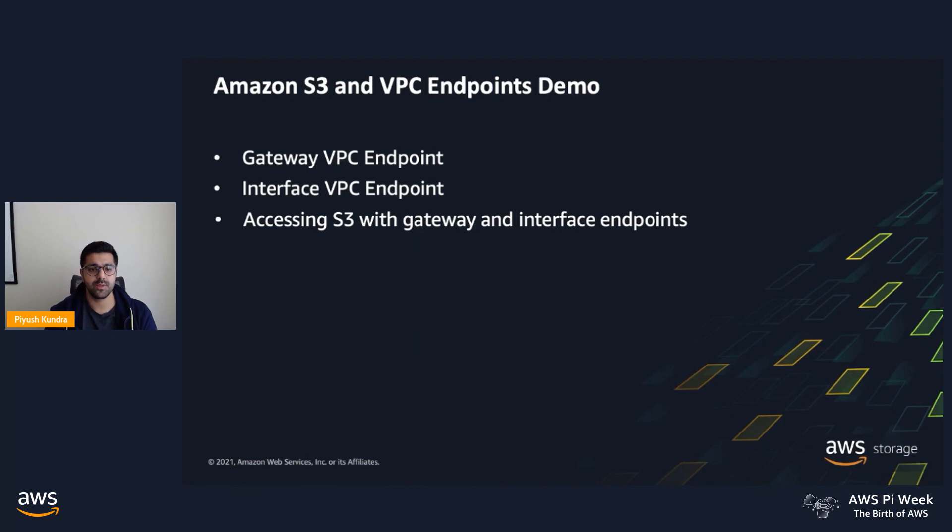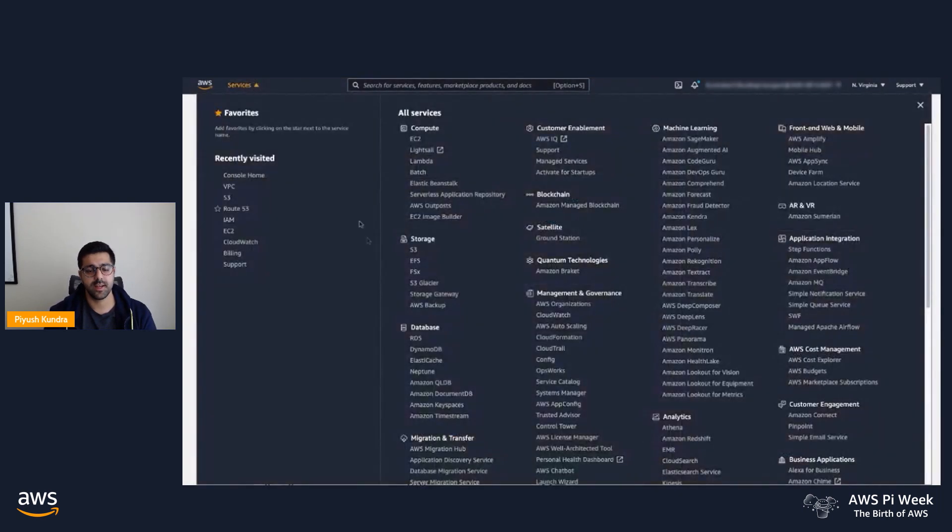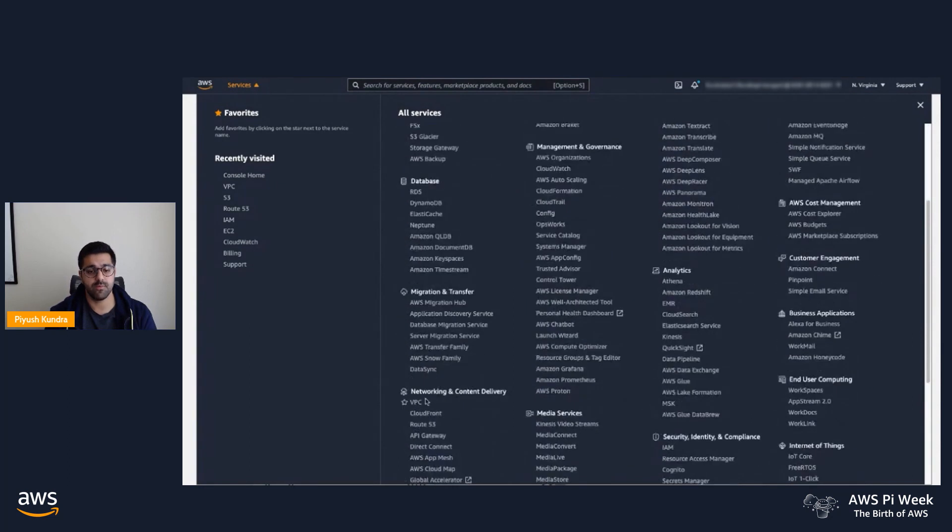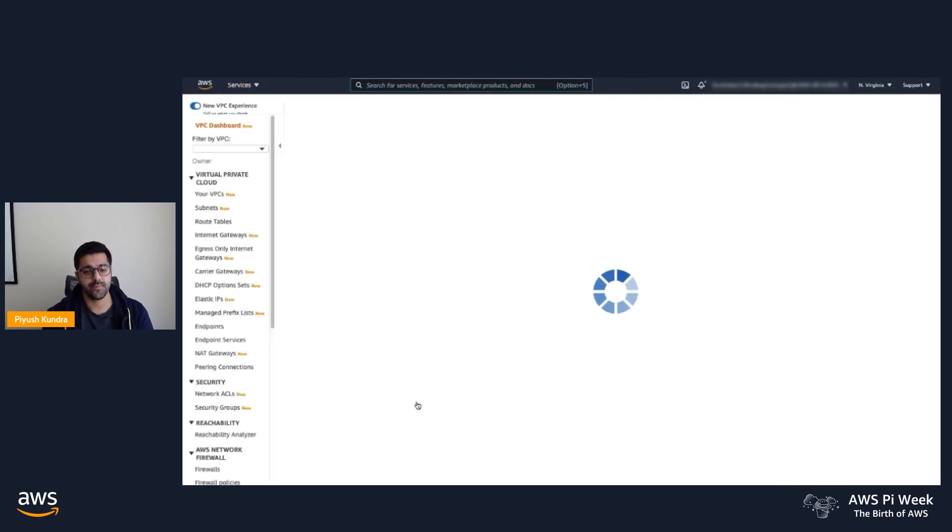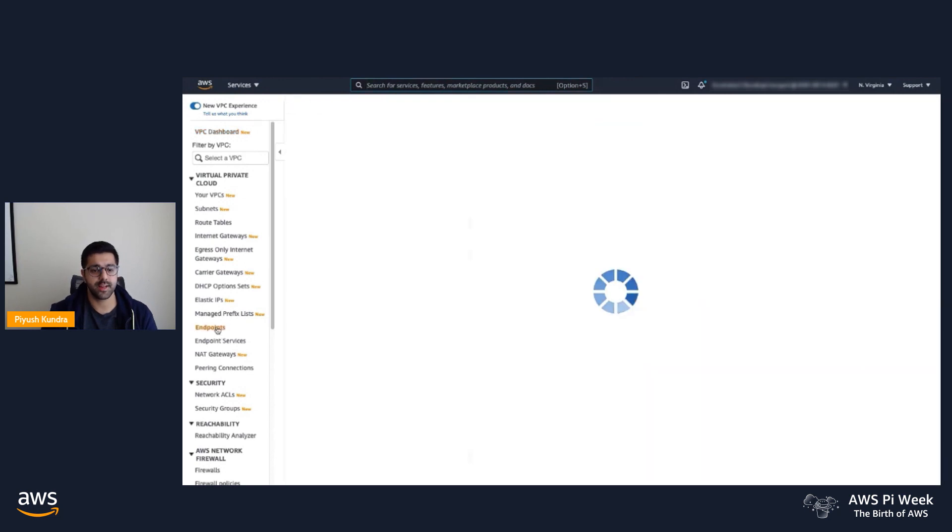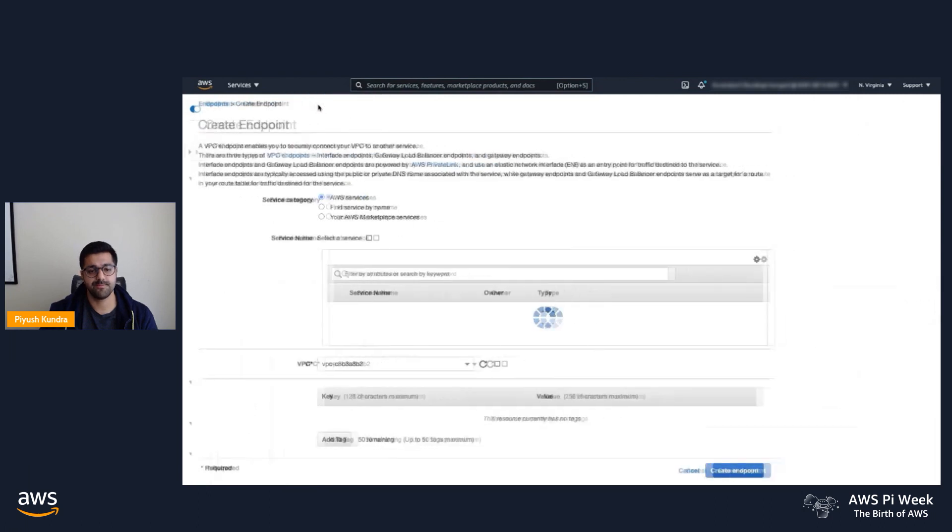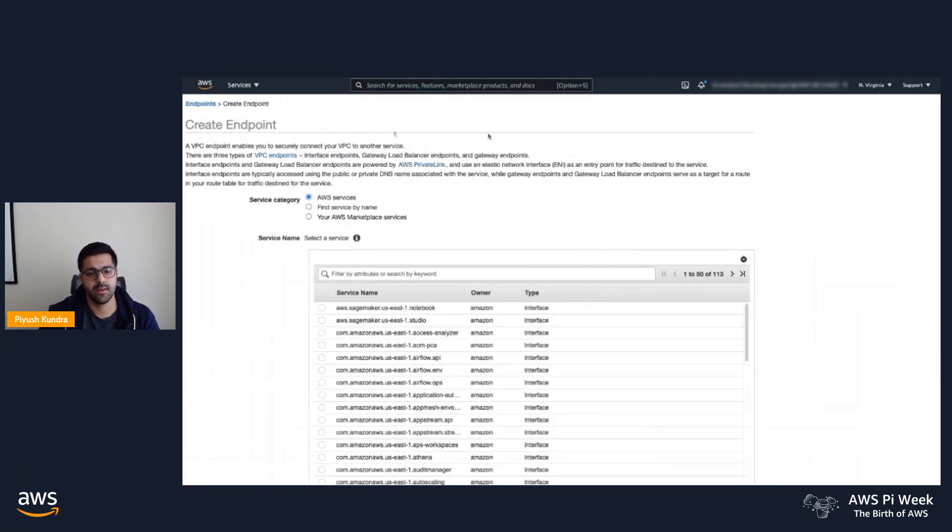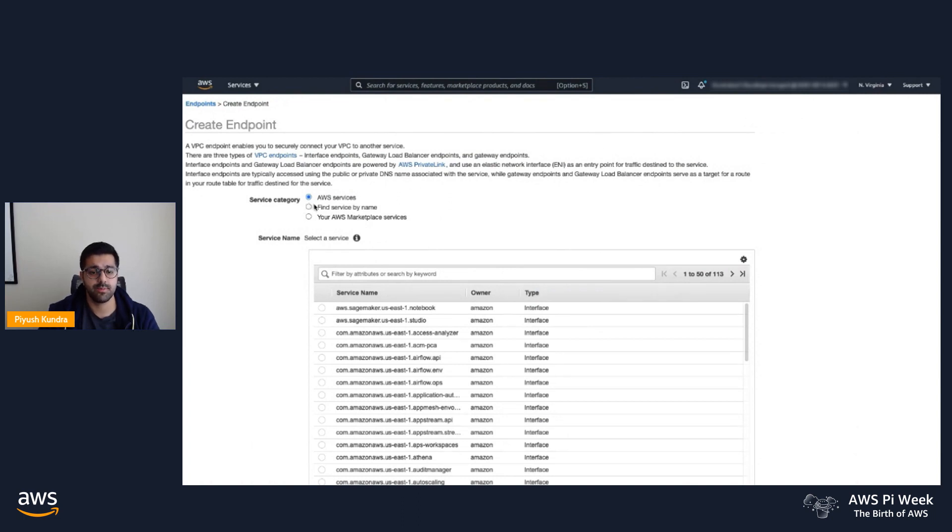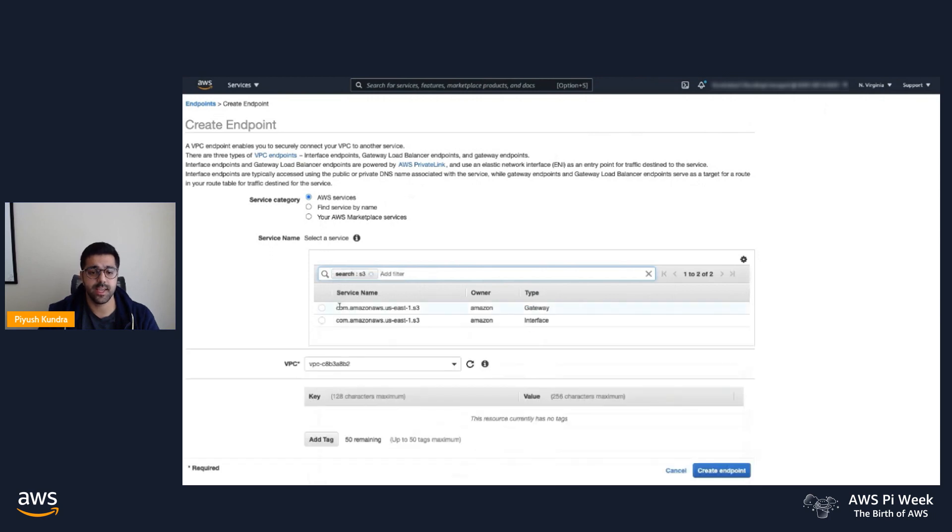We'll go to the AWS Management Console. Under Services, I'll select Virtual Private Cloud or VPC. In the left-hand navigation page, I will select Endpoints and then Create Endpoint. Make sure you're in the right region where you're provisioning the endpoint. We'll type S3 in the search bar and select the gateway style endpoint.